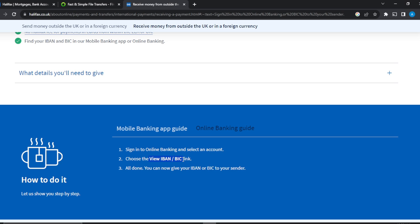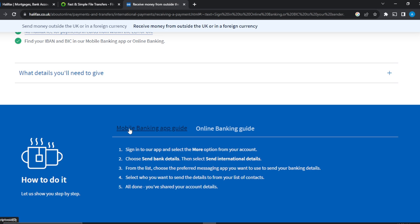Once you get the link, just copy and paste it somewhere and then send it to anyone that you want to receive money from. That concludes the online banking guide.